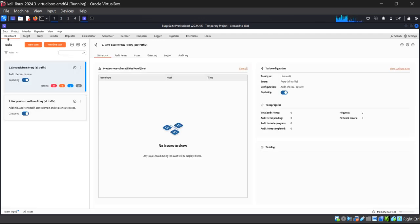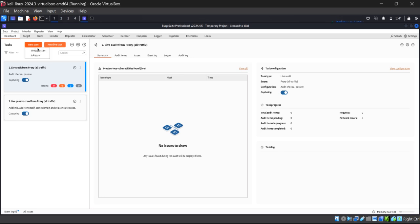If you want, I can also make a complete course on how to use Burp Suite for beginners and intermediates. After opening Burp Suite Professional, we need to click on New Scan. Here in Burp Suite Professional you will find the option — click on New Scan.